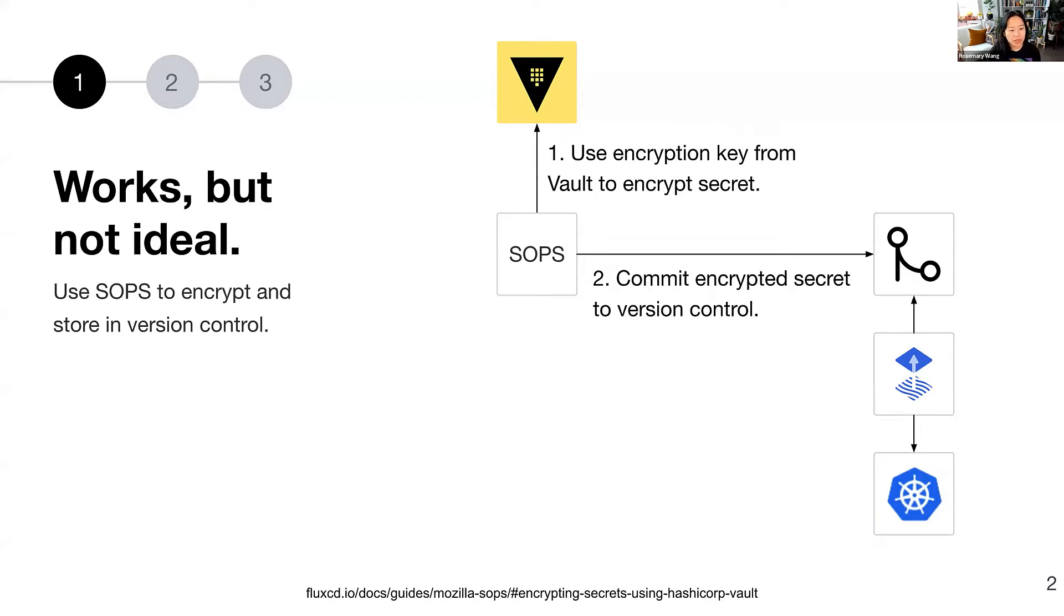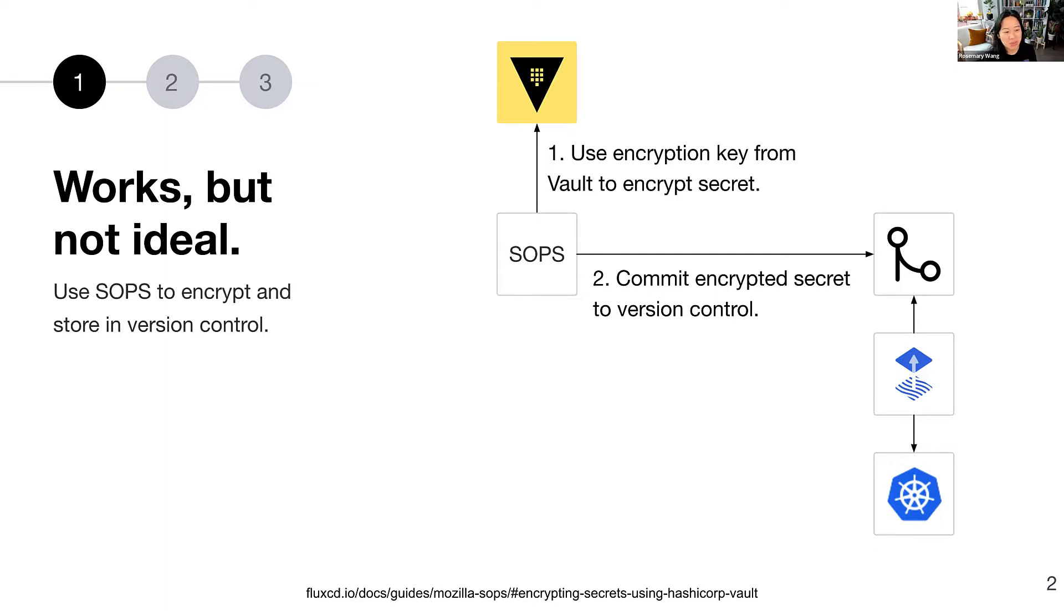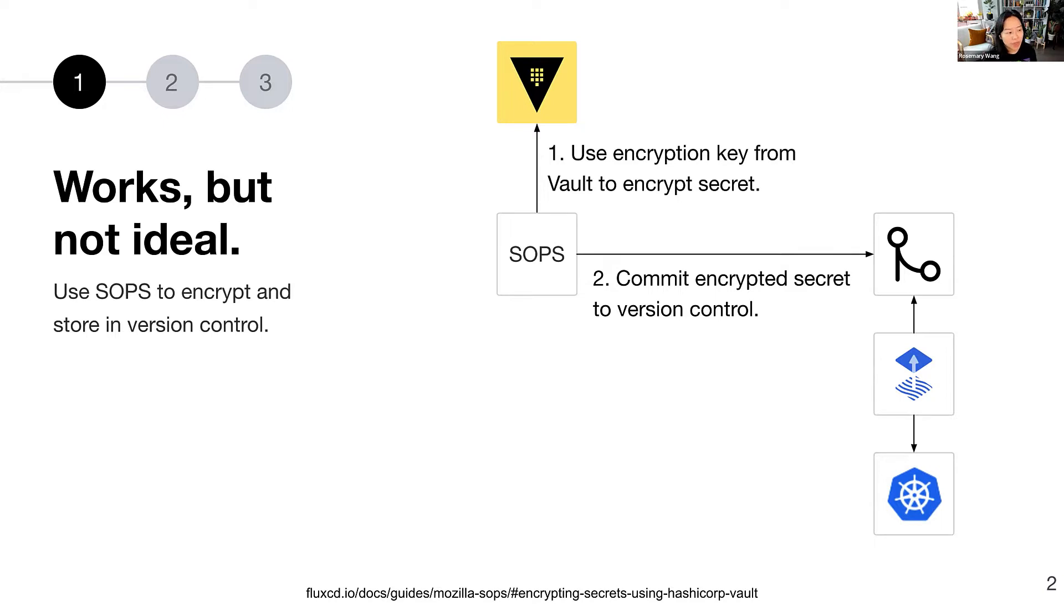At the end of the day, if someone is looking at your repository, they're not going to see that secret in plain text, hopefully. This is something we commonly use Mozilla SOPS as a tool to help us do. In the case of HashiCorp Vault, Vault offers an encryption key that you can use to encrypt the secret, and then you can commit that encrypted secret to version control. Well, it's not ideal, though.